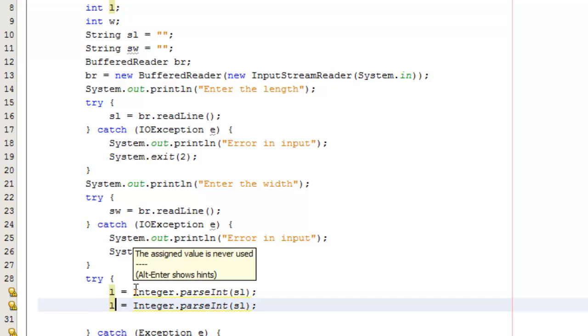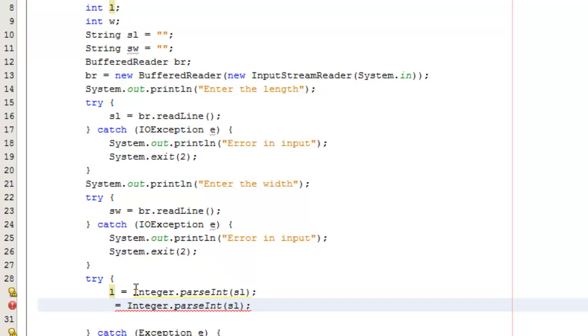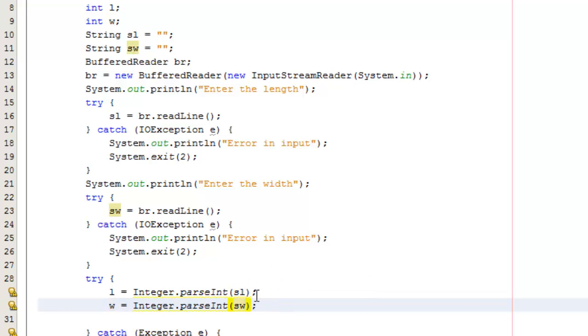Now we're ready to do the same. We can copy this line and set our integer width to be the value of integer.parseInt and reading in the string width. So Java is very type full oriented. So it strictly behaves with types. We've got to make sure we convert them correctly.